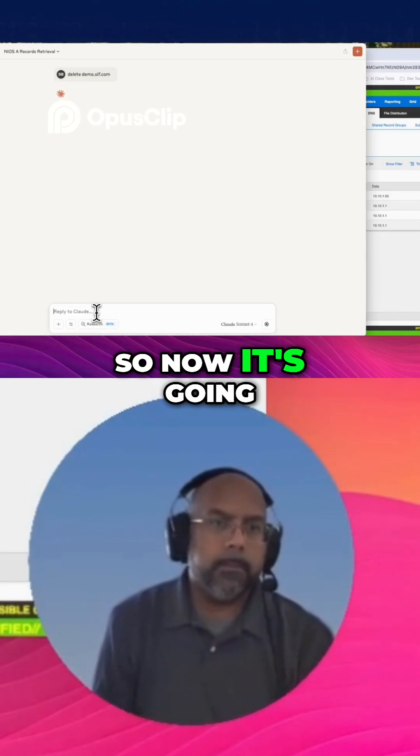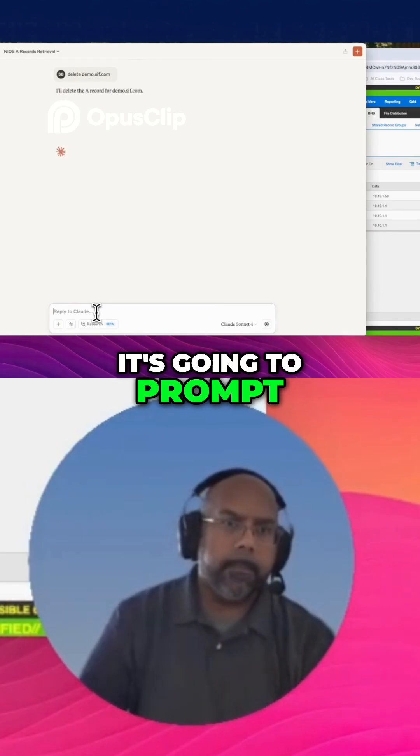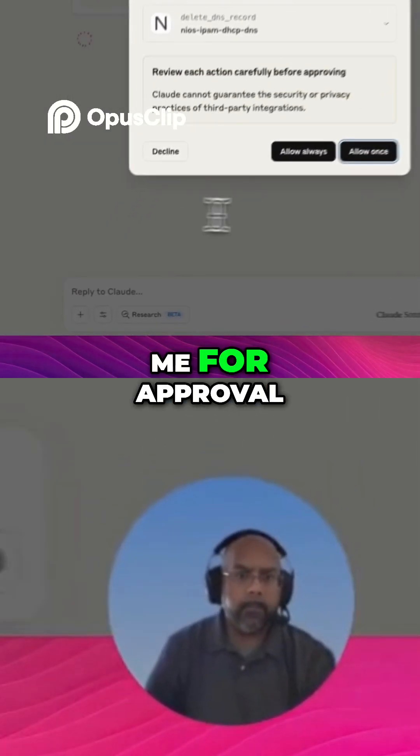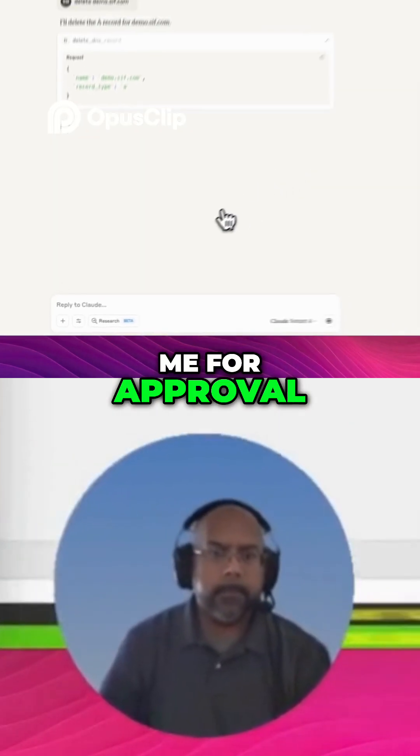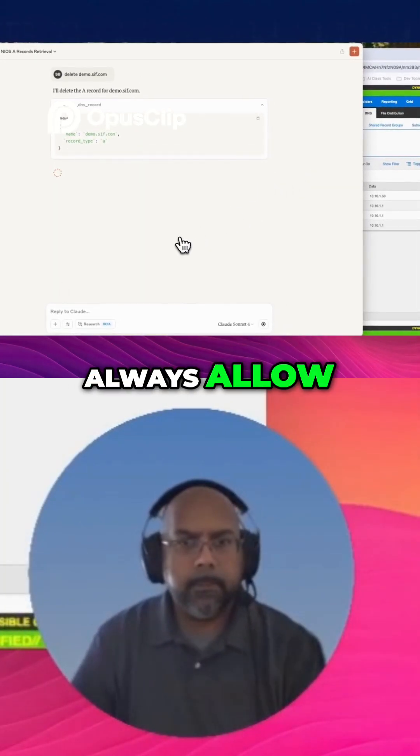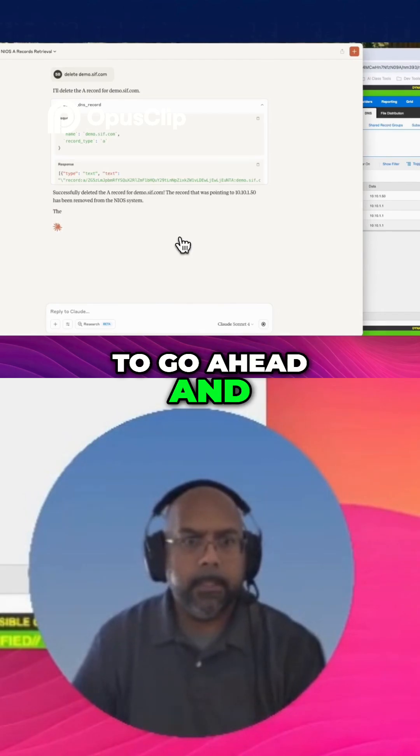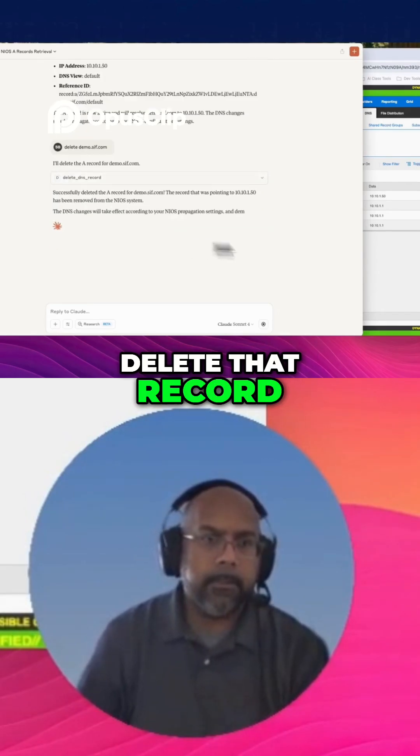So now it's going to go ahead. It's going to prompt me for approval. Yes, always allow. So now it's going to go ahead and delete that record.